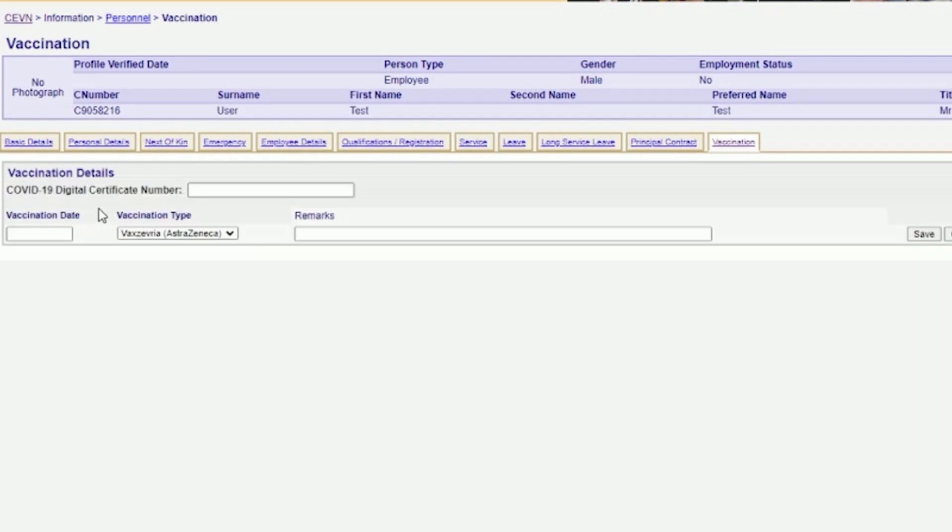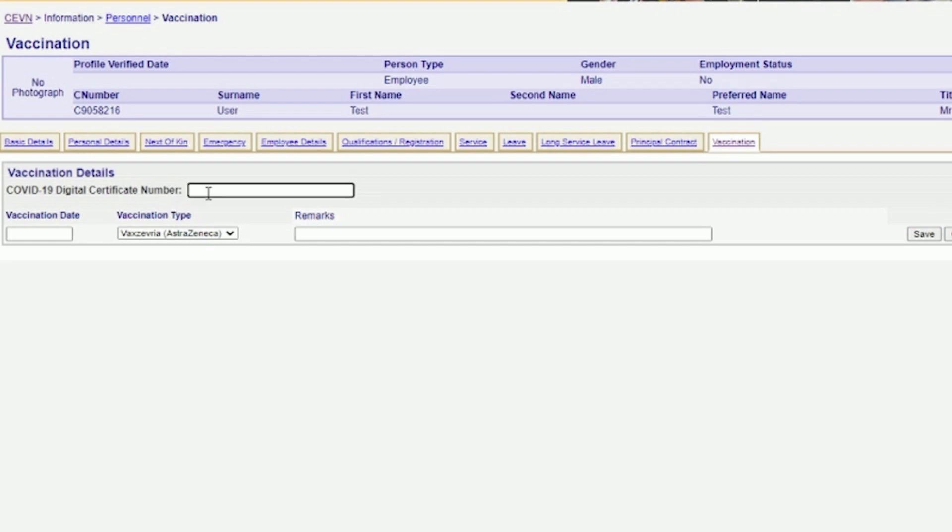You will be required to enter your vaccination details on this screen. If you have completed both doses of your vaccine, you should have your COVID-19 digital certificate number, which you can enter here. This number can be found via the Australian Government's MyGov website. You will only have access to this number if you have completed a second dose of a vaccine.